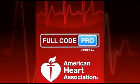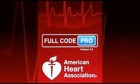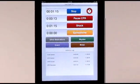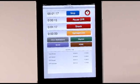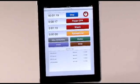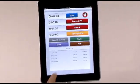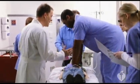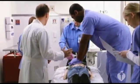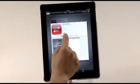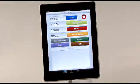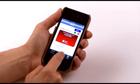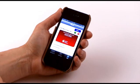The Full Code Pro 3.0 mobile application is the American Heart Association's new CPR event tracking tool. Full Code Pro allows you to quickly document critical interventions during cardiac arrest resuscitation events. The app is available for use on an iPad, iPhone, and iPod Touch, and is free for download in the App Store.